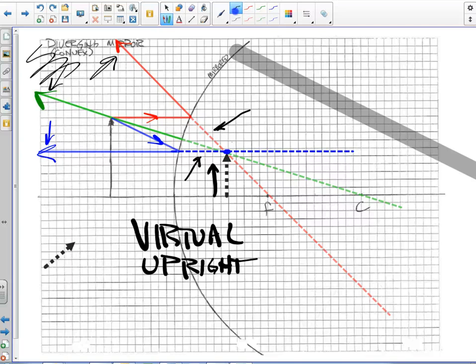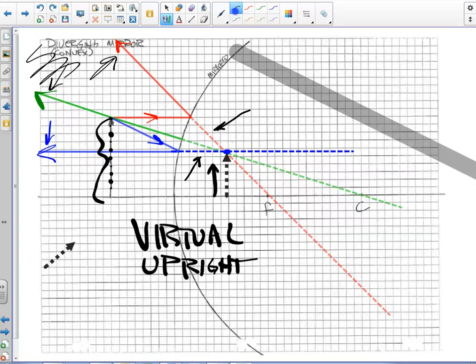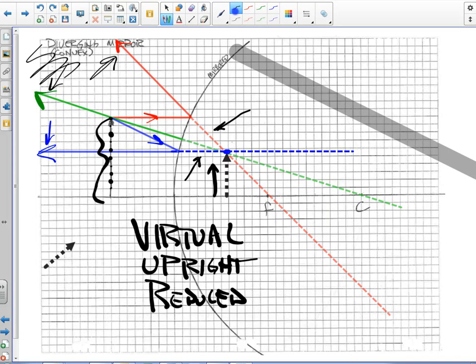And it is, we'll say reduced. The object was this big: one, two, three, four, five, six, seven, eight, nine, ten blocks. This one's only one, two, three, four, a little over five. So it is reduced.